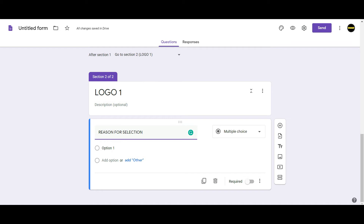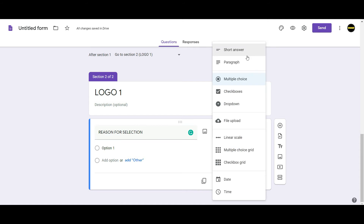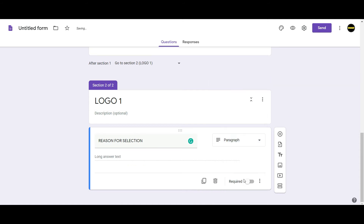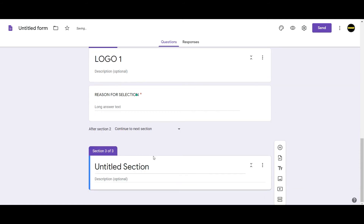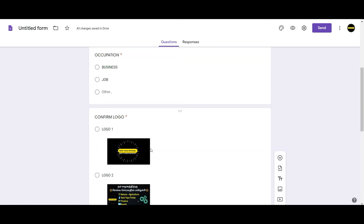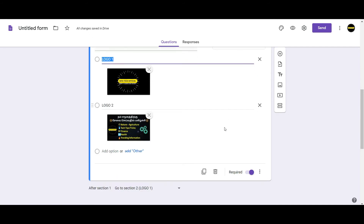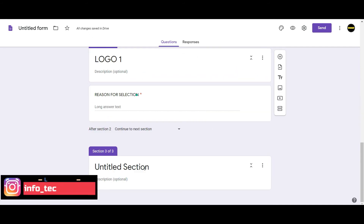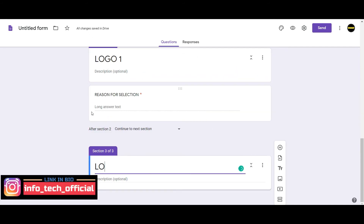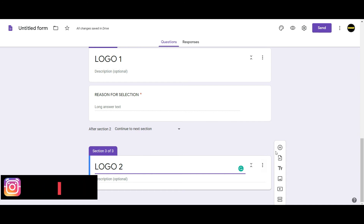You can open the next page. The first section is open. Logo 1 and Logo 2 — here we have to create and add the logo. We have to add questions. Here is the reason for choosing.